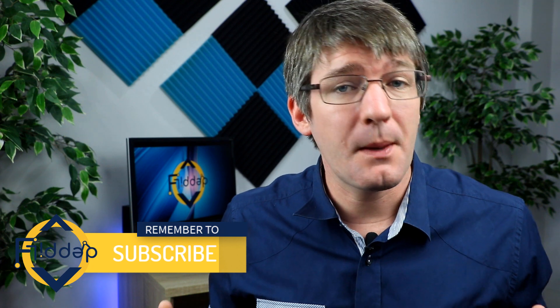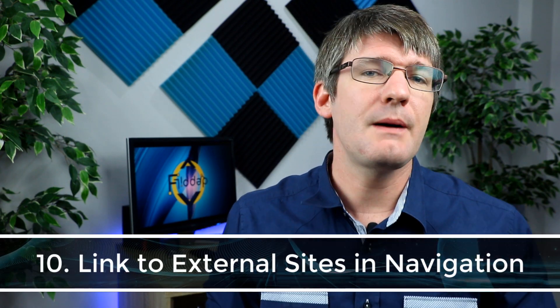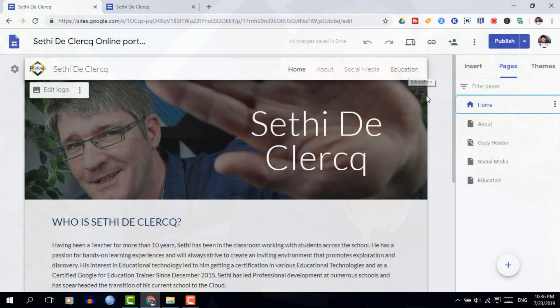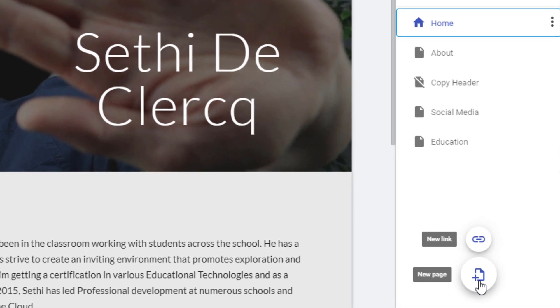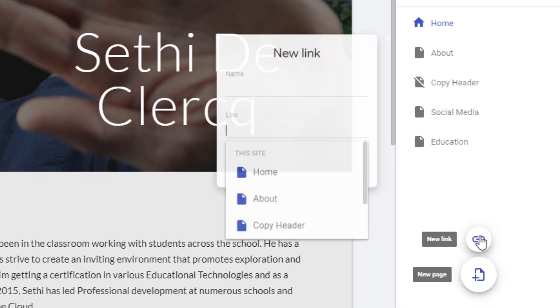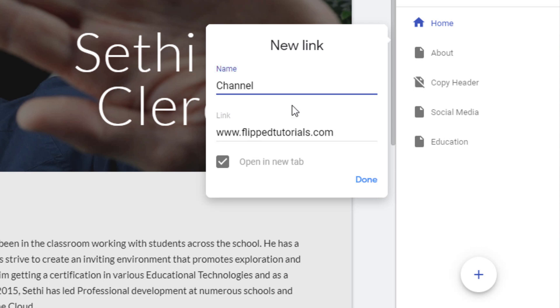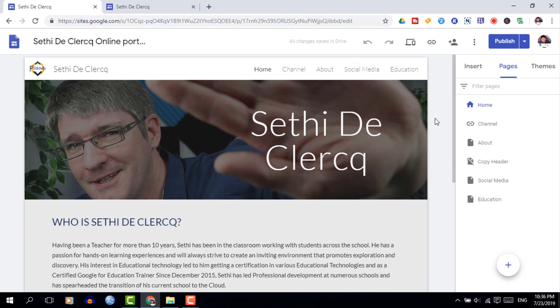That brings me to tip number ten. Your navigation is very useful but sometimes we want to send people from our Google Sites to social media or another platform — in my case, a YouTube channel. You can add external links to your navigation. In your pages browser, select the plus icon but instead of clicking on new page, select new link. This adds it to the top of your navigation like everything else, but it is an external link. This is where you can put your channel link or any other website you'd like to link out to.